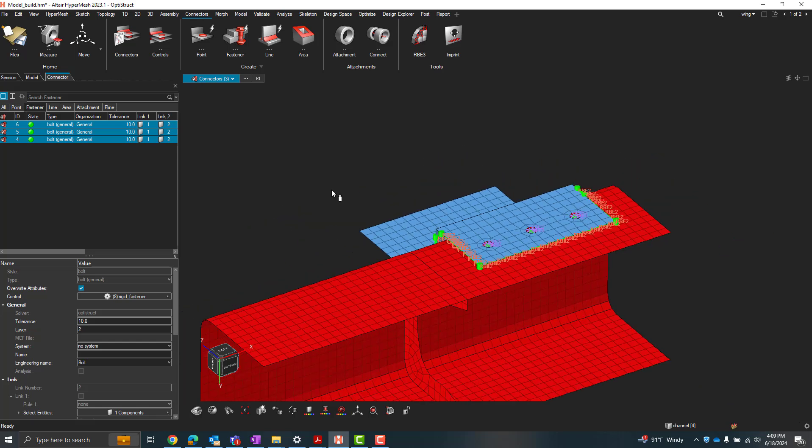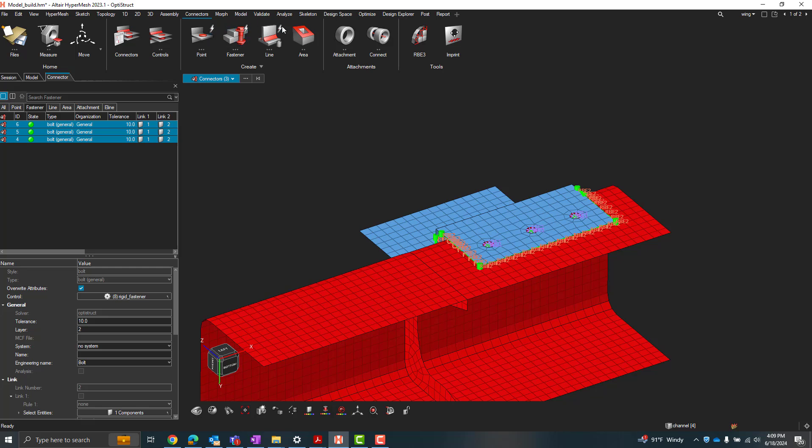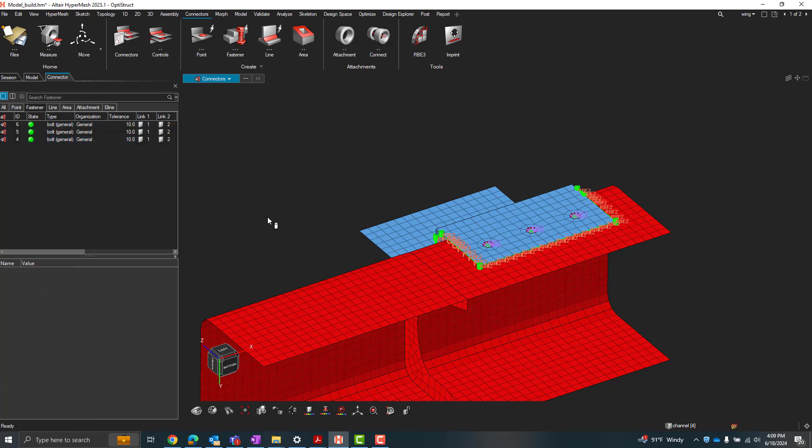So this definitely has a lot of benefits, especially if you have a big model, maybe you have hundreds or even thousands of connections. You can definitely use these auto point, auto fastener, or auto line tools to create those connections automatically. And then just create a single fastener control for each different type of fastener that these connectors may have, and then assign those fastener controls in bulk or those connector controls in bulk, whatever connector type they may be. So hopefully this was helpful for you guys.